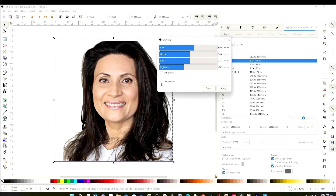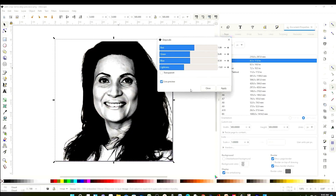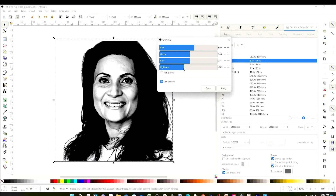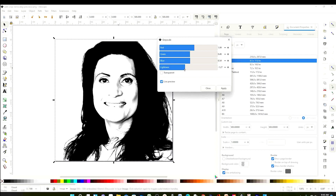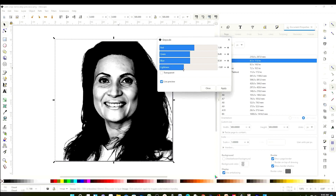Now select the picture, go to Filters, click on Color, and then click on Grayscale. Here you're going to select Light Preview, and this is how it's going to look — black and white. Adjust the likeness to your liking.